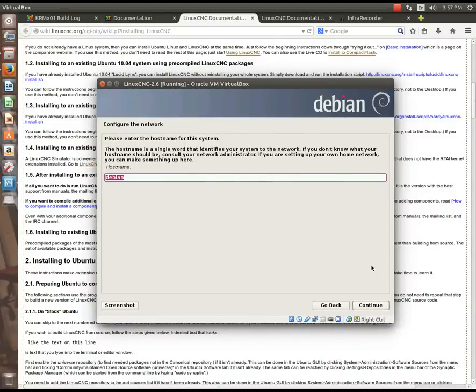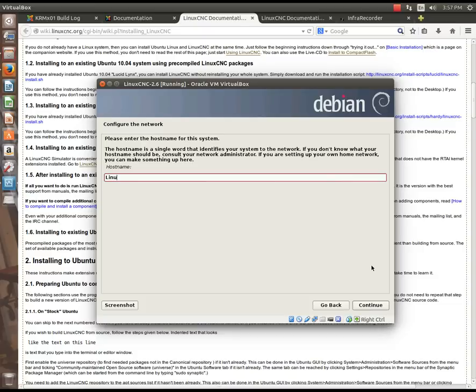So, at this point, it wants to know the host name for the system. Now, this is the computer, if you're from a Windows environment, this is the computer name. And, by default, it is set to DB, and you can call this anything you want. I think I'm going to just call mine linuxcnc. And, I'm going to hit continue.